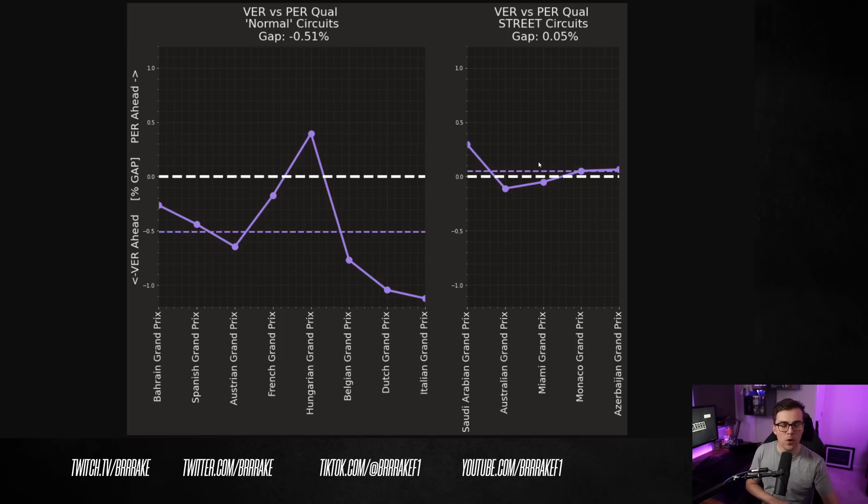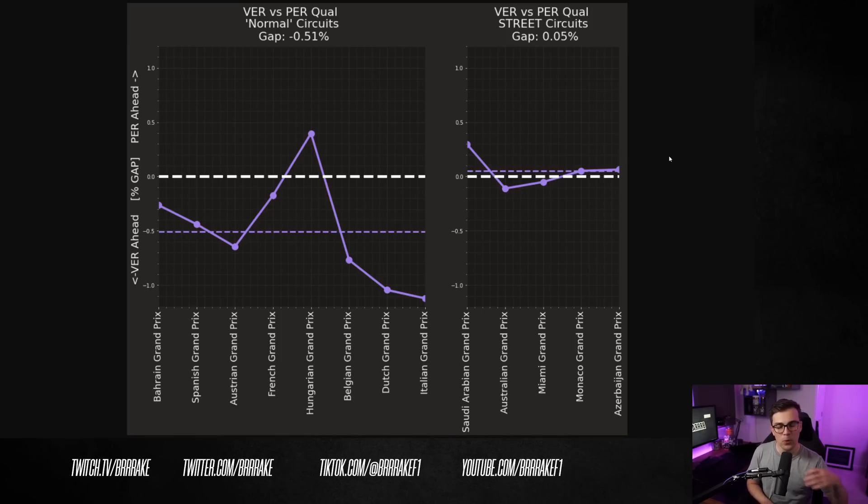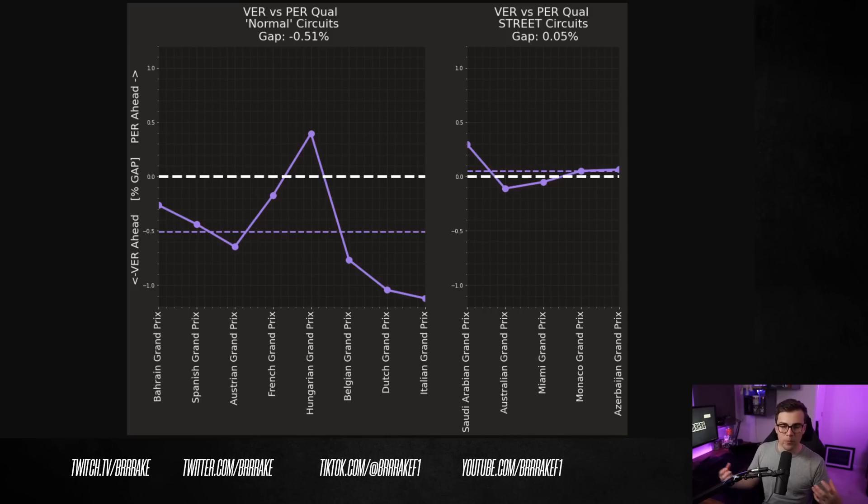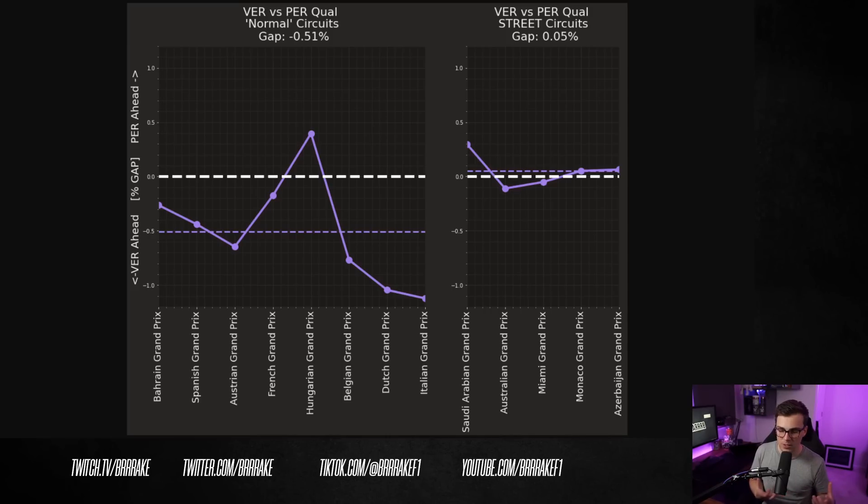So if you noticed, all these races were kind of at the beginning of the season and throughout the season, the car has evolved. And maybe the car has come a little bit more towards Verstappen's preference or maybe Checo has just started to struggle with that car characteristic.